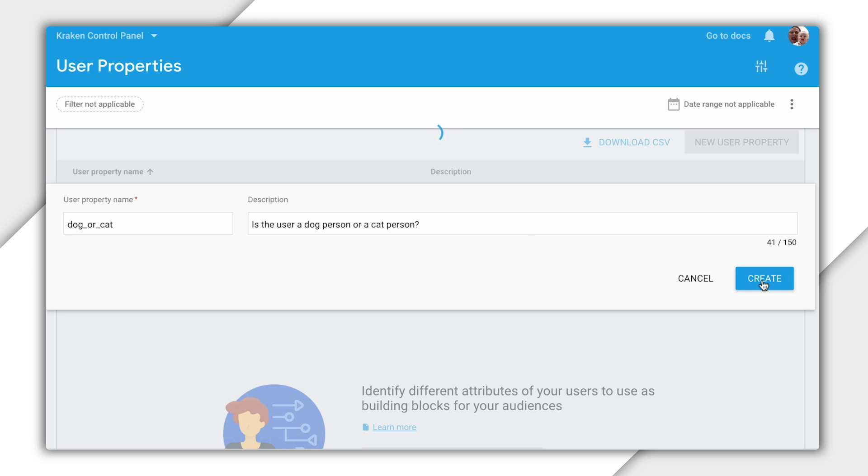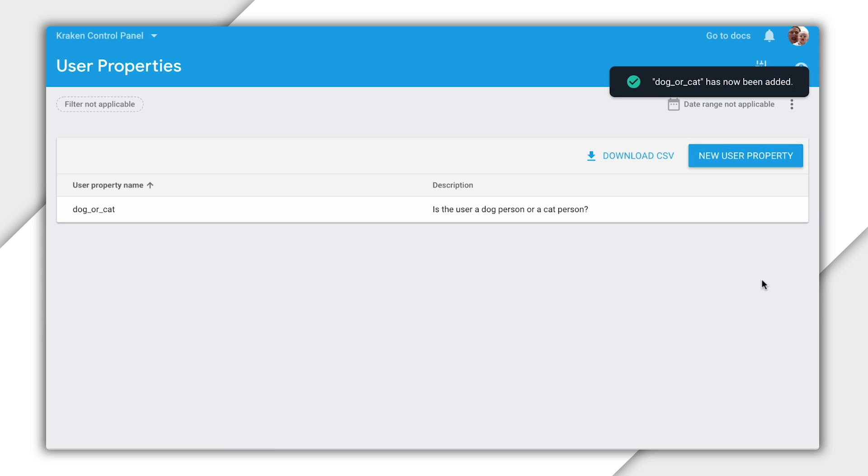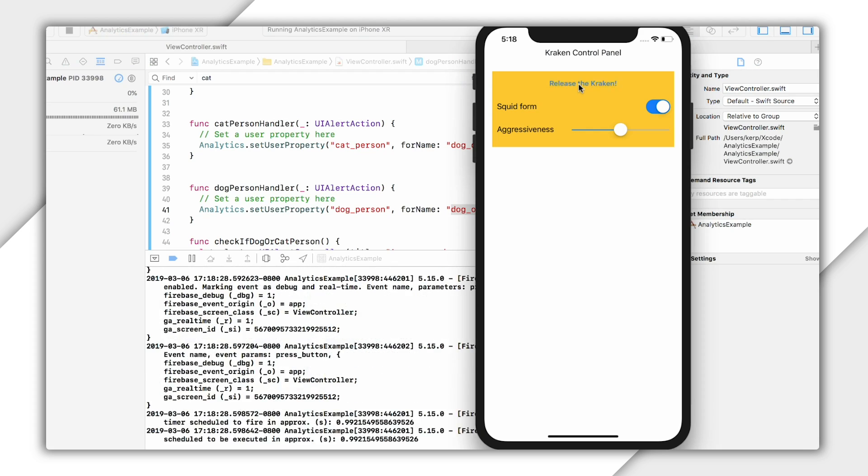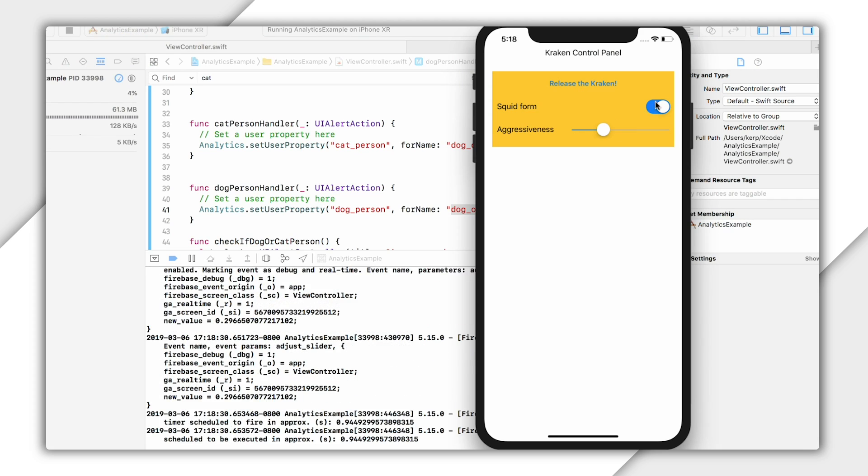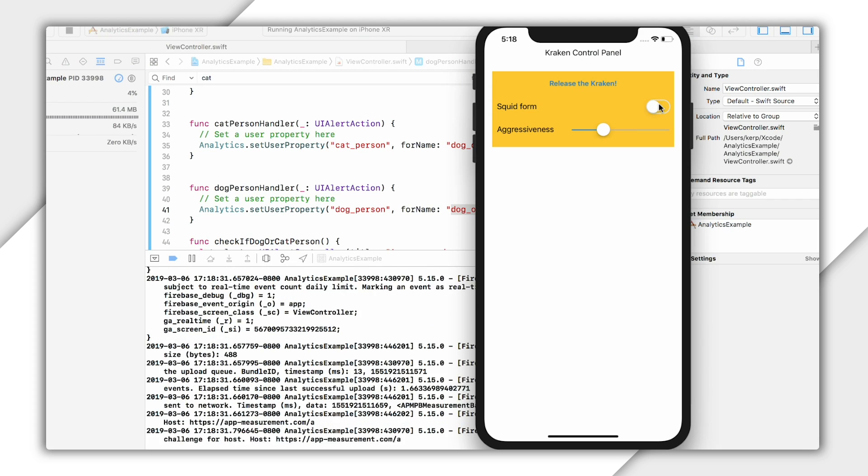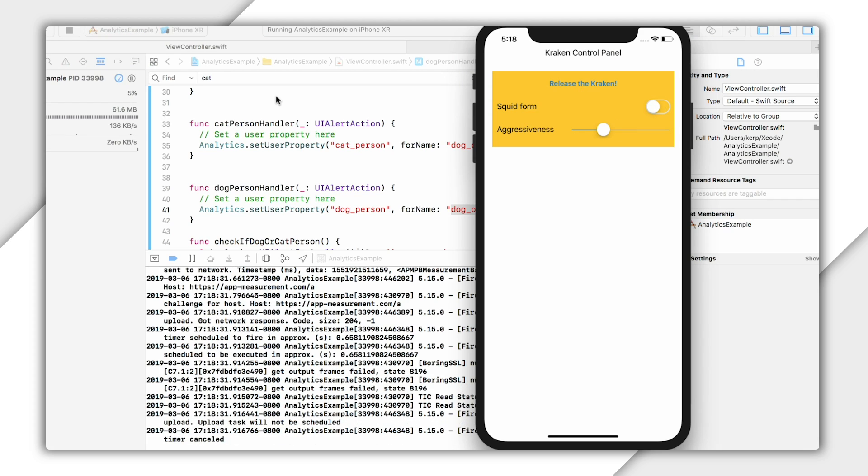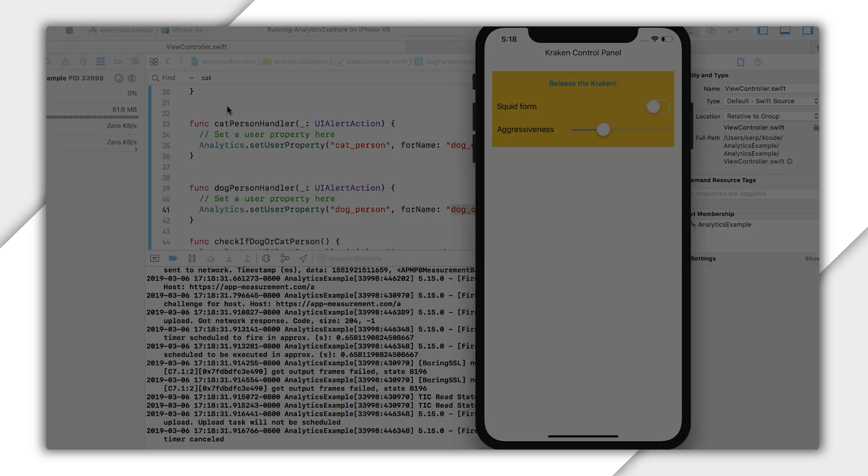And now at this point, the Firebase console knows that it should be prepared to filter all of its analytics reports by this value in the future. So I'm going to go back and play with my app a little more. And then I'll wait a few hours and check out my results in the Firebase console.